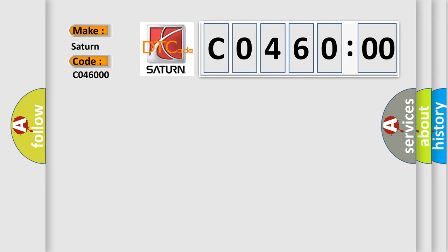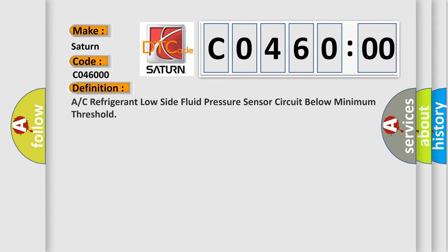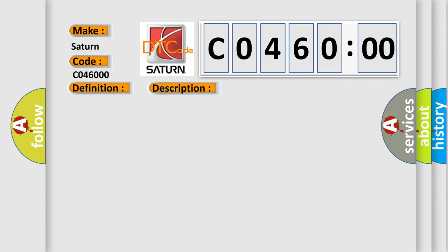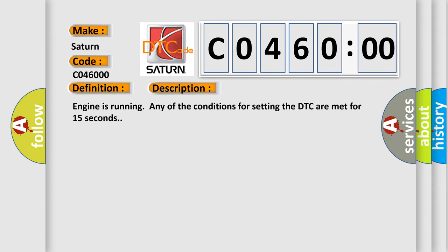The basic definition is A/C refrigerant low side fluid pressure sensor circuit below minimum threshold. And now this is a short description of this DTC code.